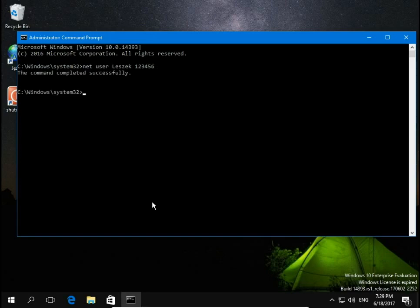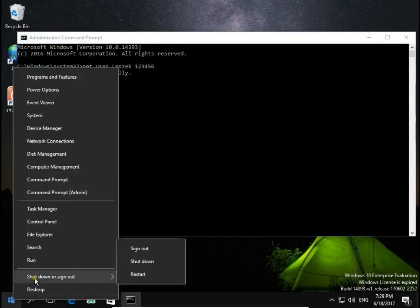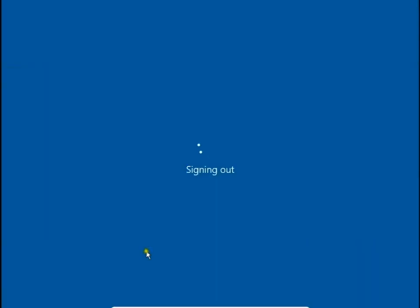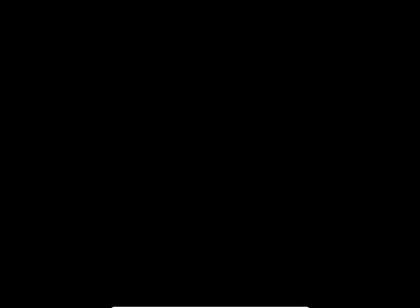Hit Enter and that's it. Sign out and check if the new password is working — type 123456 and sign in to Windows.